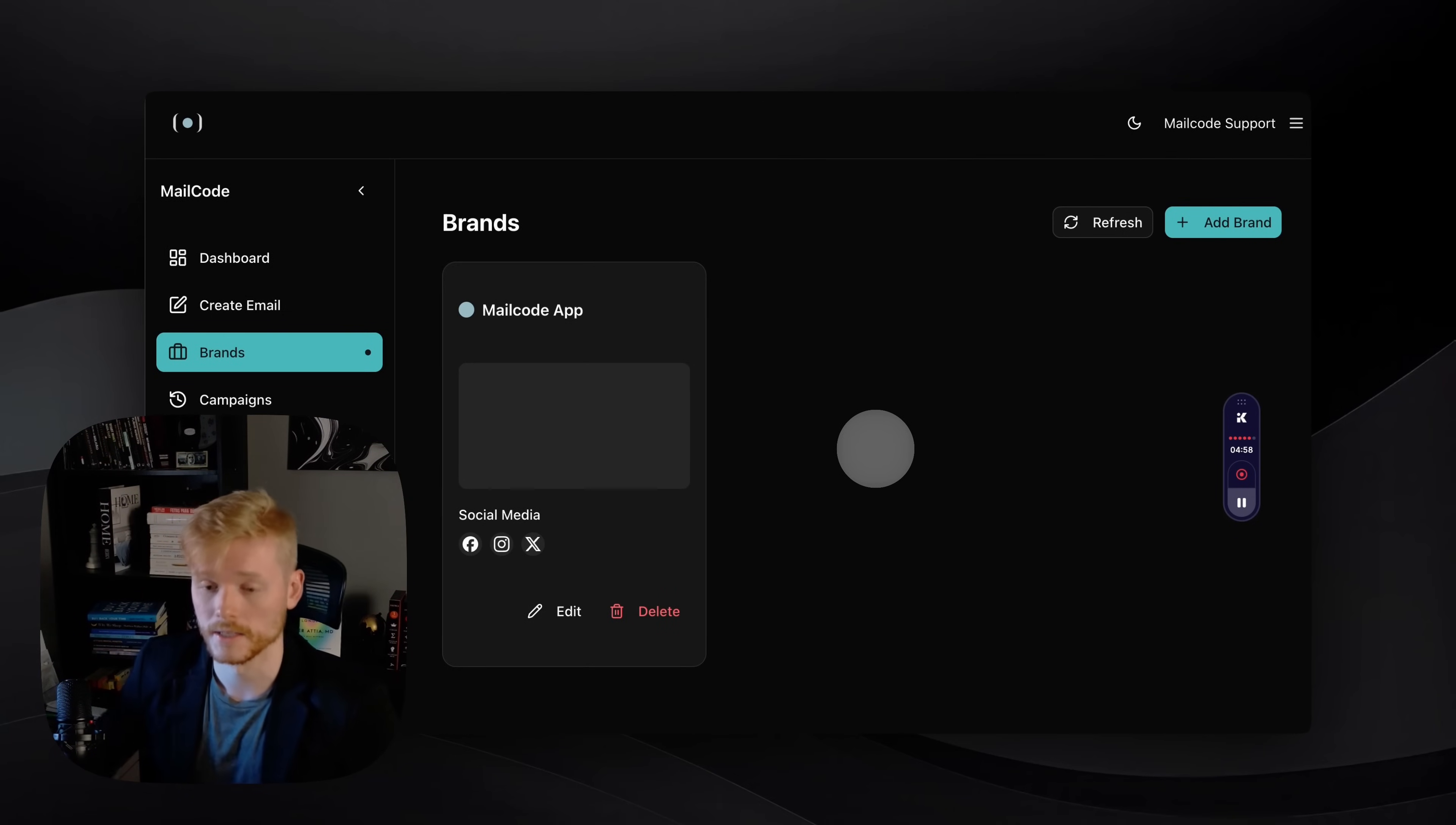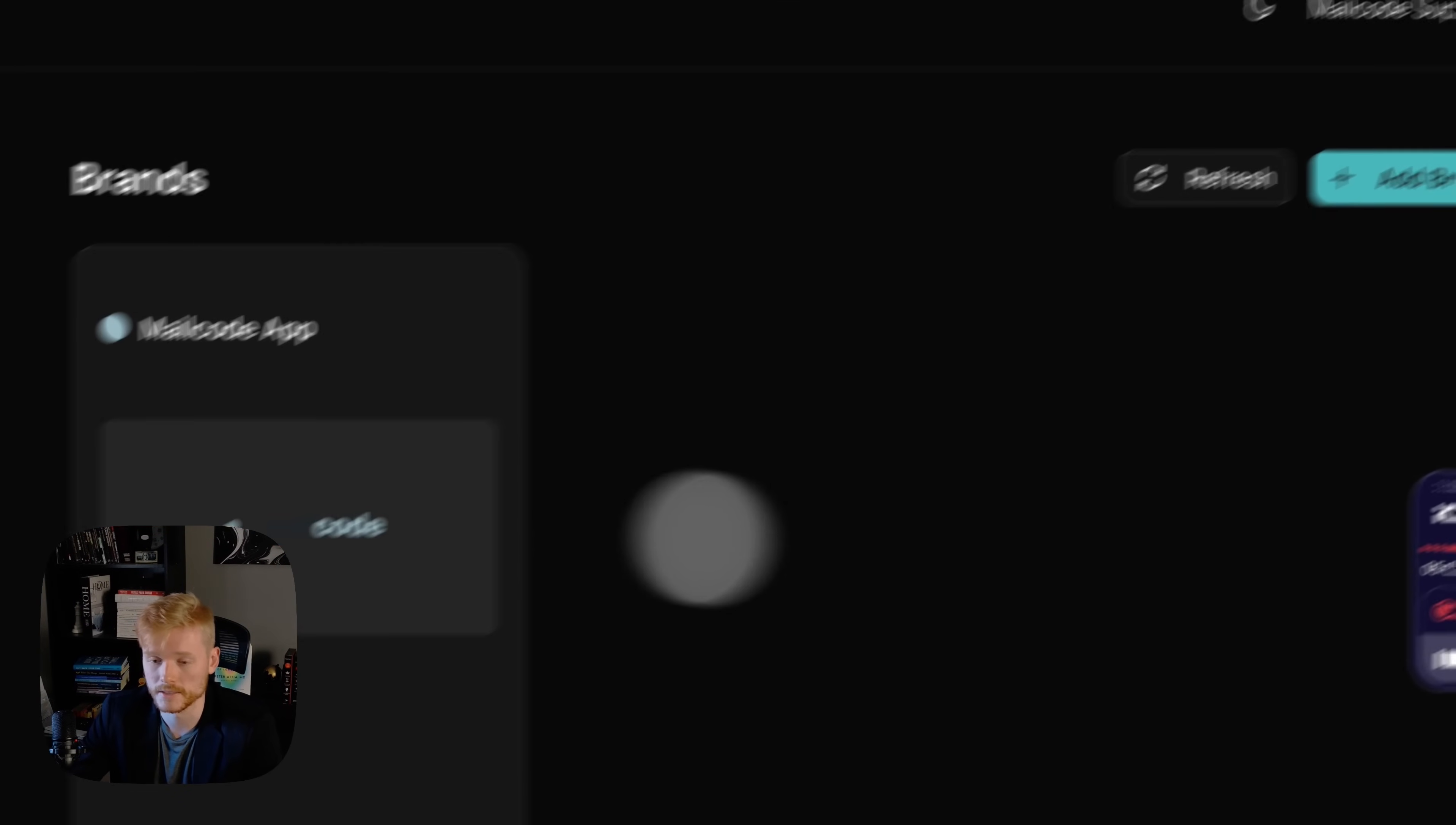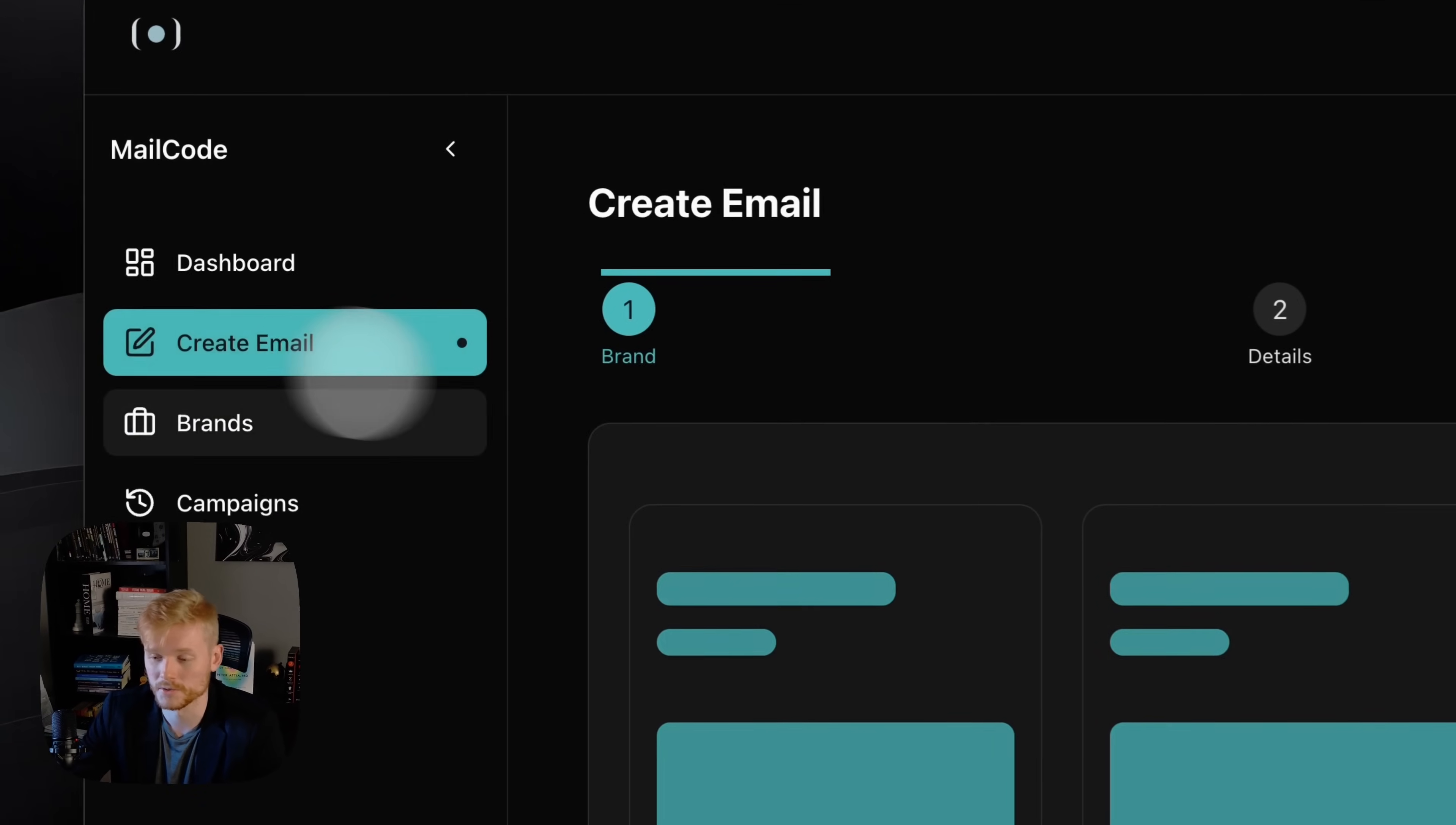And then I'm just gonna create the brand. Brand successfully created. Now you're gonna be able to see it here. You can just refresh to make sure that everything is updated on the backend.